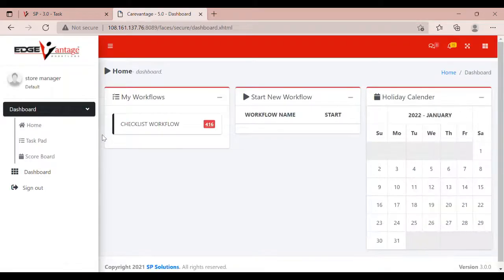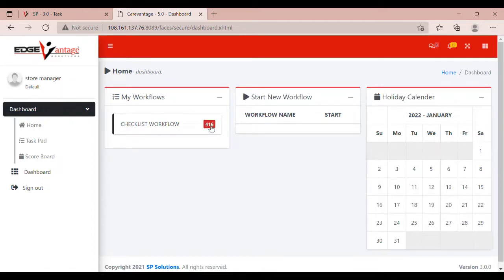Under My Workflows, click on the number showing the number of pending workflows in the task pad.